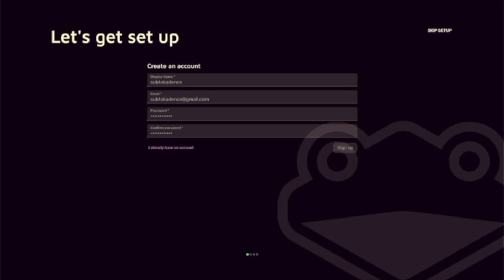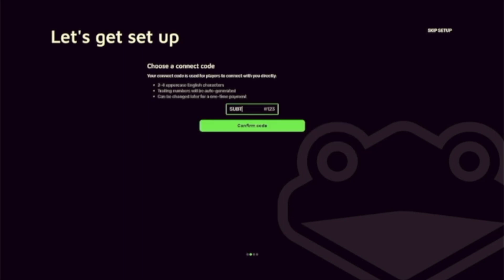After clicking Next, there will be a screen to pick a connect code. This can be anything you want and can be changed later. This is how you will directly connect to your friends or other players.